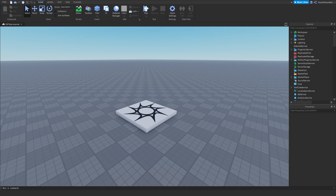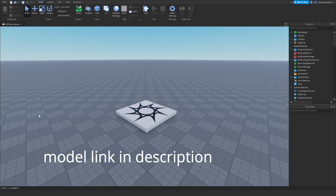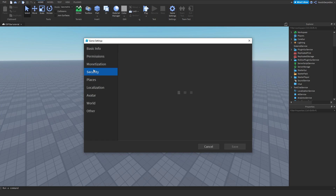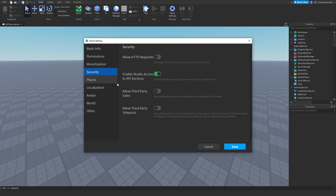Without further ado, let's get right into the tutorial. First of all, you need the model from the link in the description — just get it and then continue back to the video. Before we start, publish your game and then go to Game Settings, then click on Security and enable Studio Access to API Services.